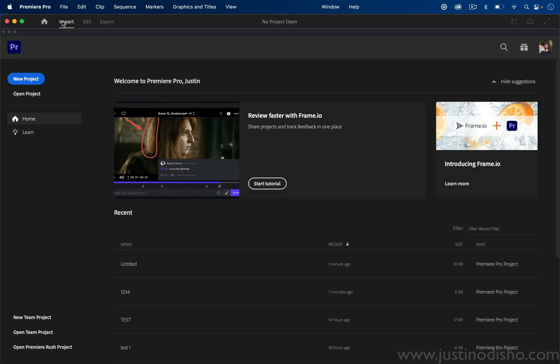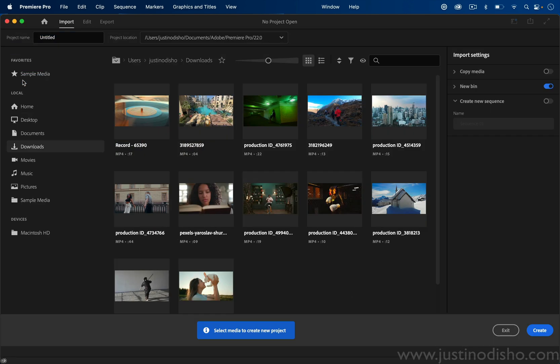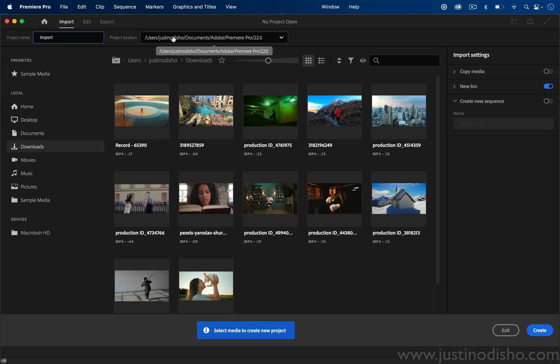If you notice at the top, you have your home tab, your import tab, and edit and export tabs. When you click new project, you start at the import tab, and you can choose a project name and a project location where the project will be saved.